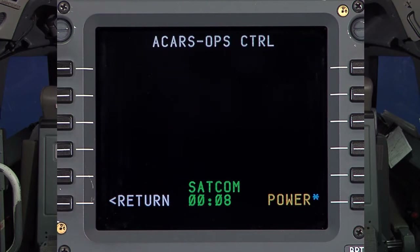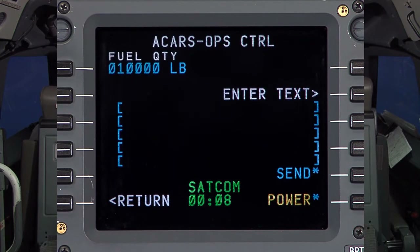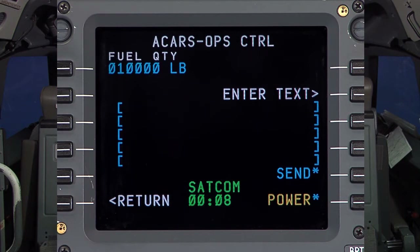Ops Control will take us to the free text menu. This page contains a line for fuel quantity which can be updated at any time and sent along with the free text message.